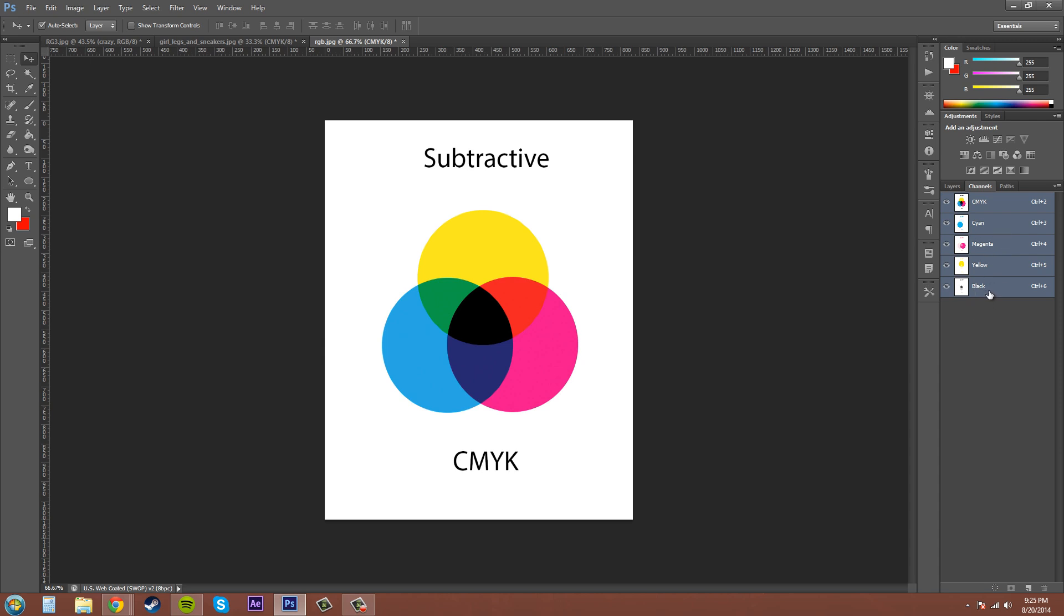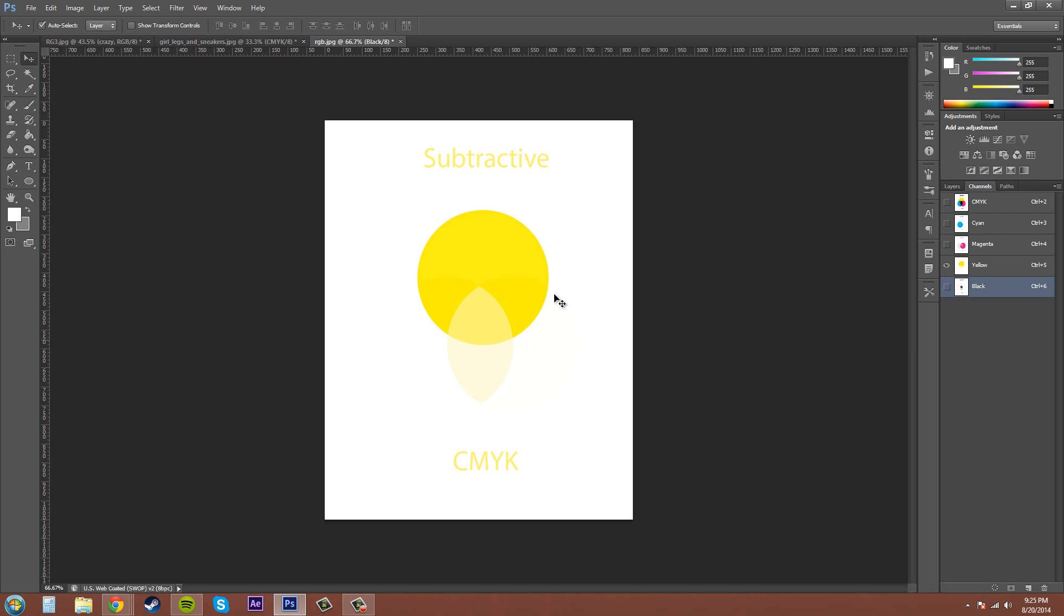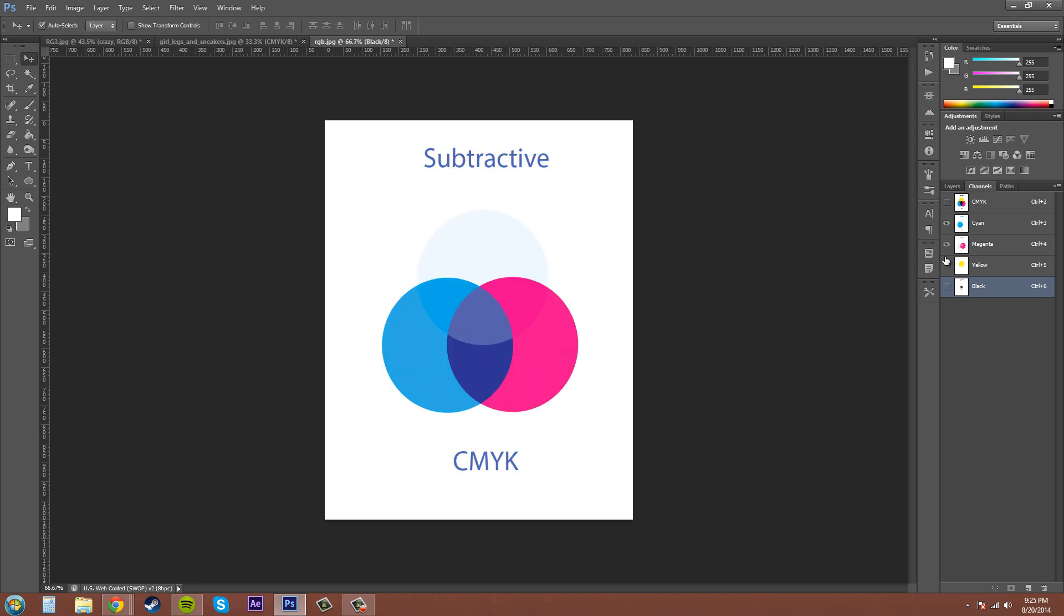As you can see now, the colors over here in the channels have been changed up. Let's look at the colors individually. If we turn some of these off, here we have black and the different shades of black. Let's go to yellow - you can see the different shades of yellow that are created. Magenta, same thing, and then cyan.